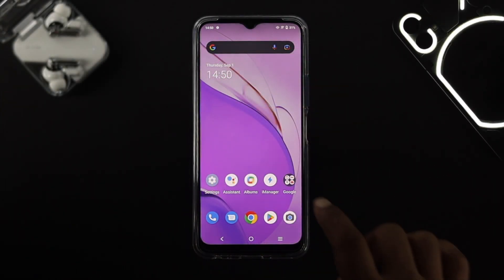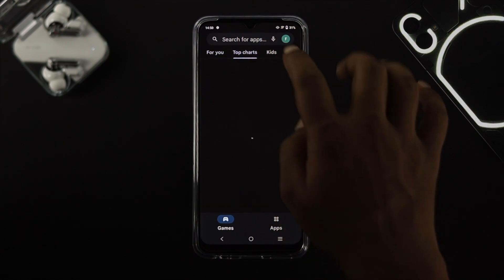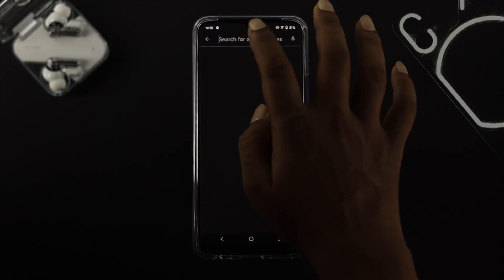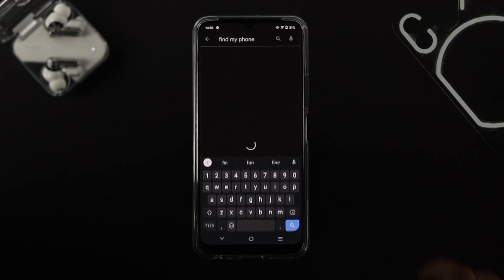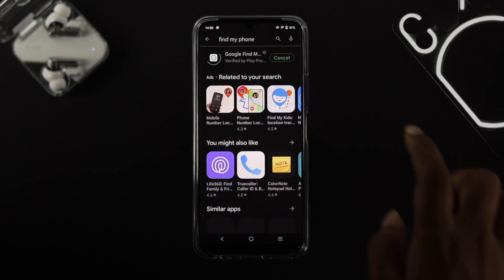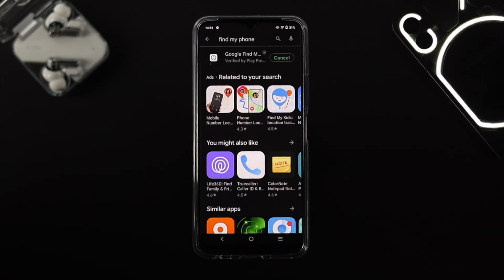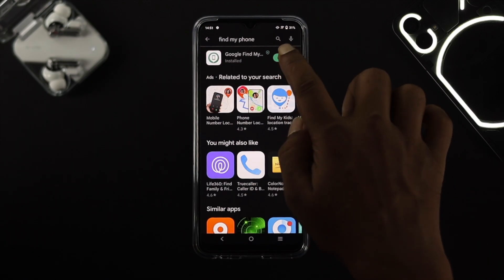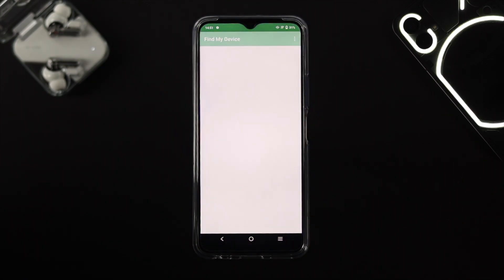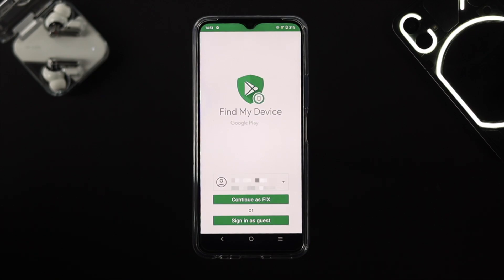The first thing you want to do is open up your Google Play Store and look for the application called Find My Phone. Download this application, which is Google's official app to find your lost device. Once you install that application, simply open it up.